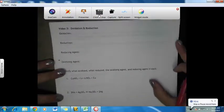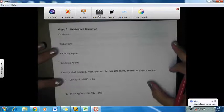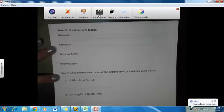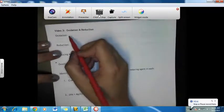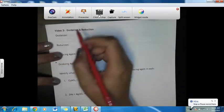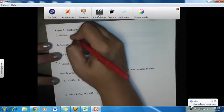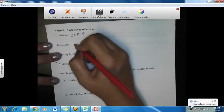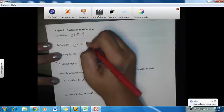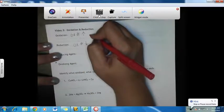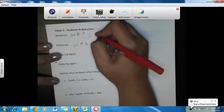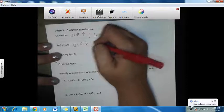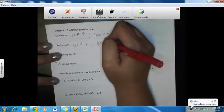Video 3 is more on oxidation and reduction. In the previous video we already defined oxidation and reduction — we'll just review that. Oxidation is when the oxidation number increases. Reduction is when our oxidation number decreases. This means that oxidation is a loss of electrons and reduction is a gain of electrons.